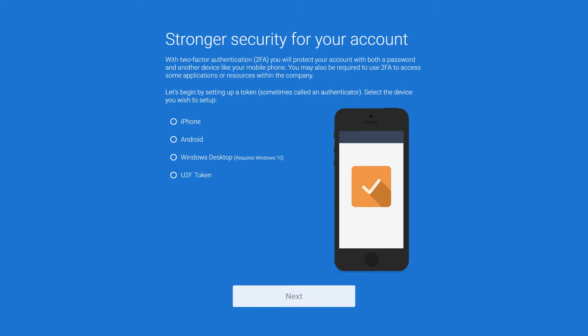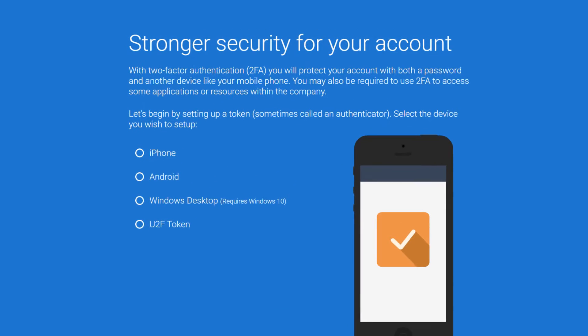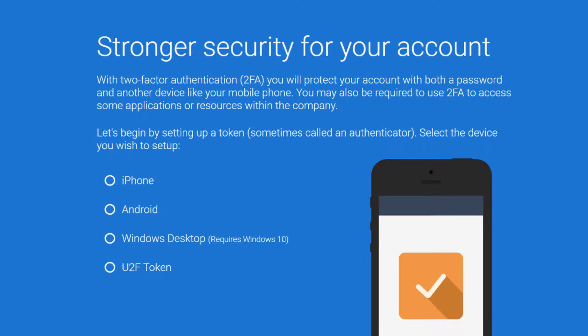Once you've created a password for your user account, we need to add multi-factor authentication. To do that, you can use your iPhone, Android, Windows 10 desktop, or a universal second factor token.